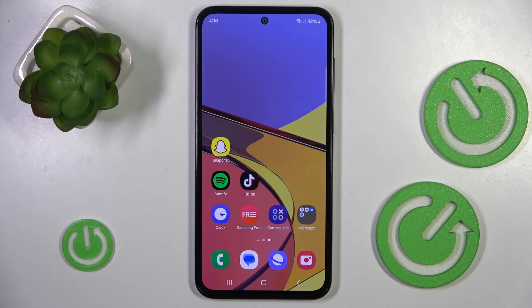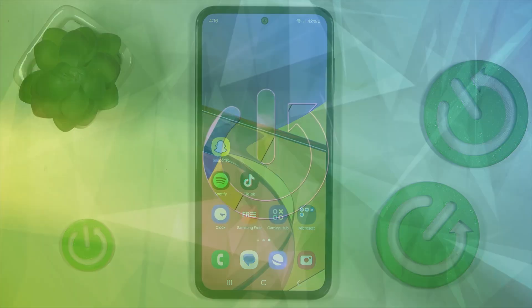Hello everyone. In front of me is the Samsung Galaxy M35, and let me show you how to change the phone ringtone.